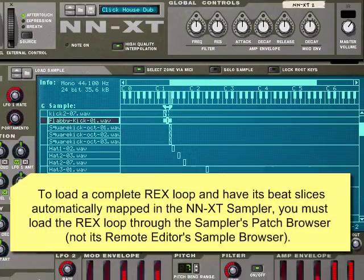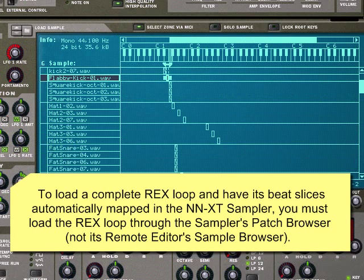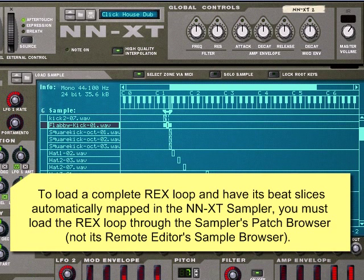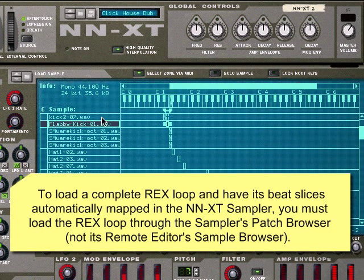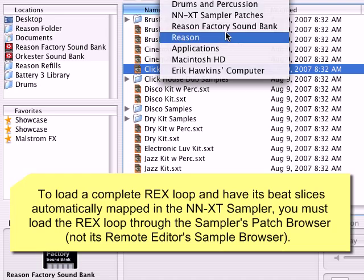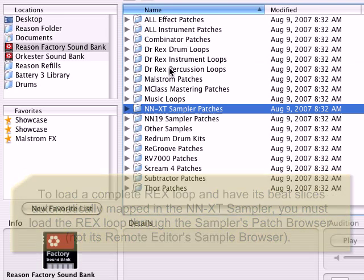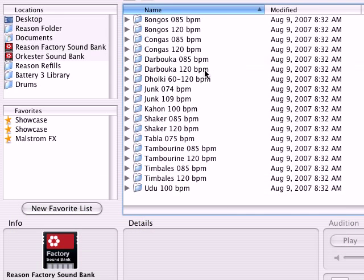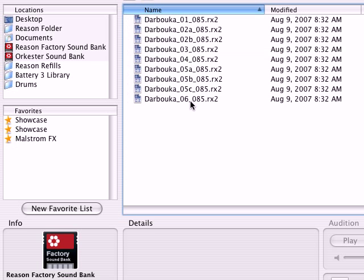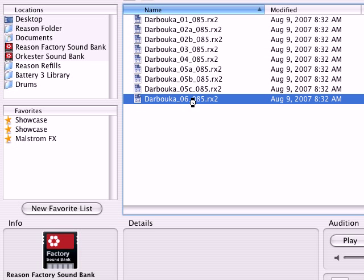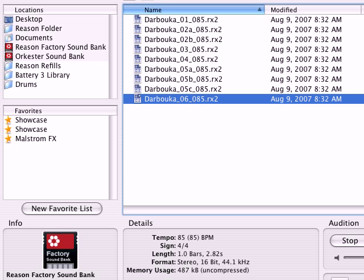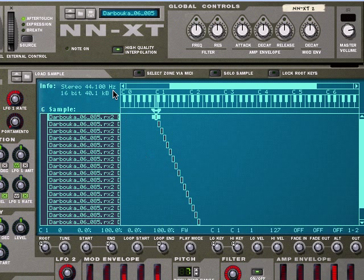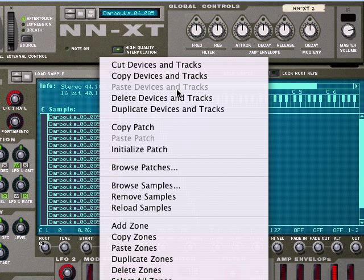I want to grab a Rex loop, and in order to grab a Rex loop I need to load the patch browser. I'll get some Rex percussion loops, Darbuka. I like that one, so we'll go ahead and load it in here.